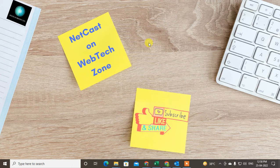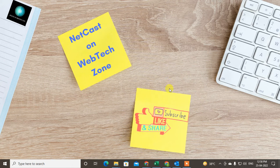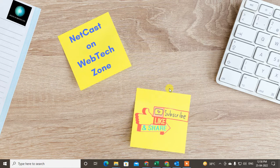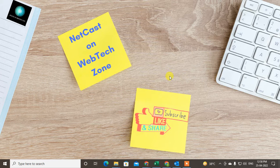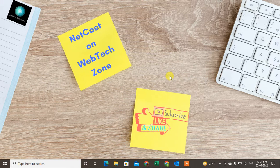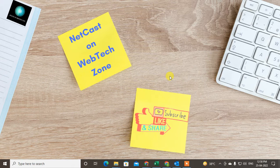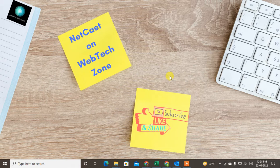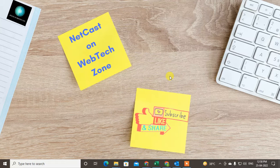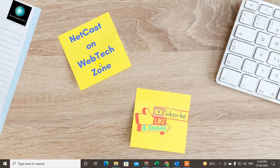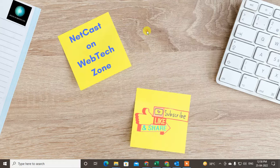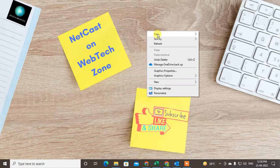Hello guys, welcome to my channel NetCast on WebTech Zone. In this video tutorial, we're going to learn how to send appointments in Outlook or how you can send invitations to others for appointments. Let's start with the video in my Outlook app.